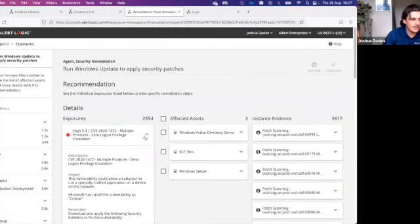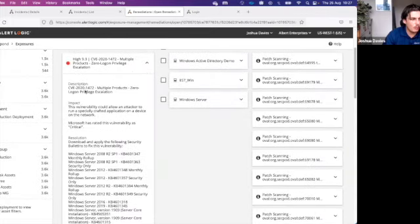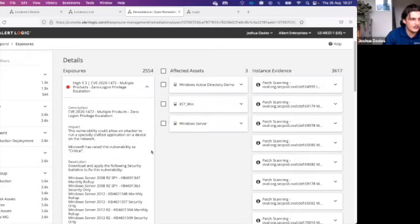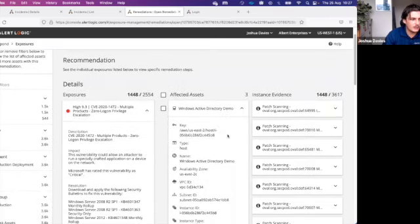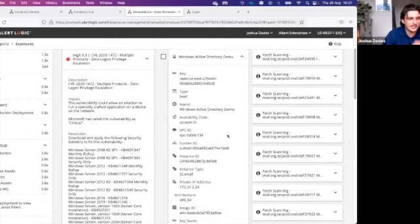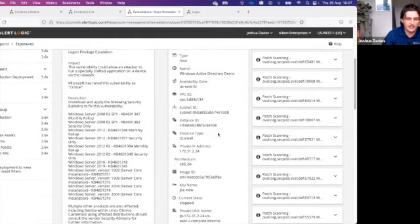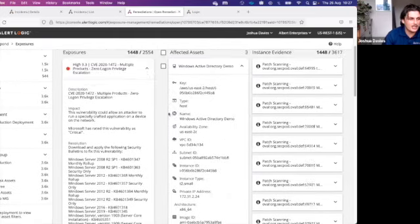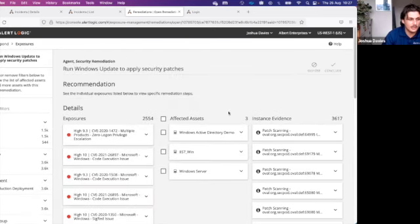We continue the education here — showing the impact, the different resolutions, and metadata about the host so you can go and patch quickly and easily. Some customers even use this data to feed into their patching automation tools.